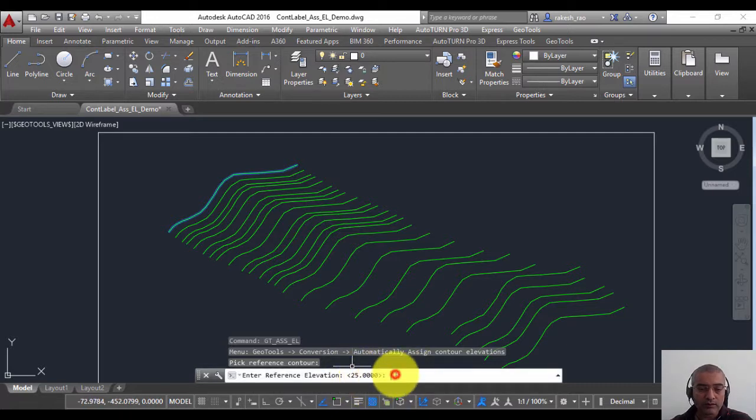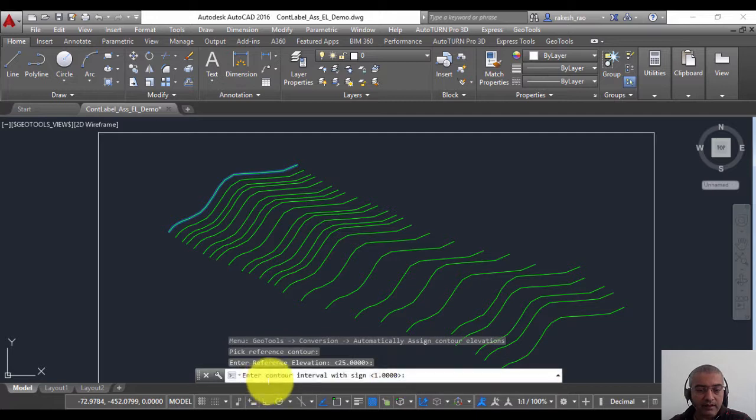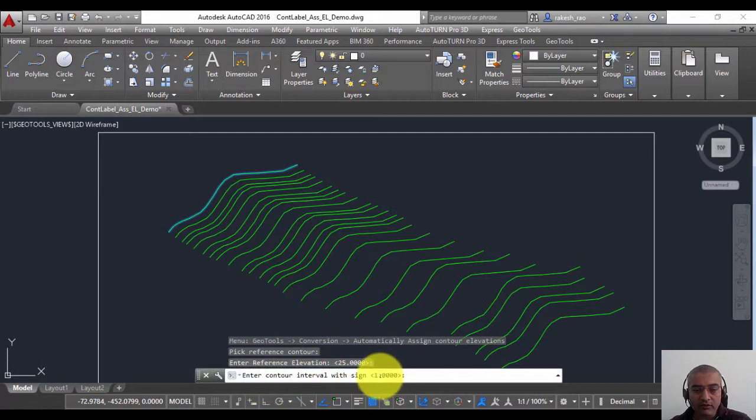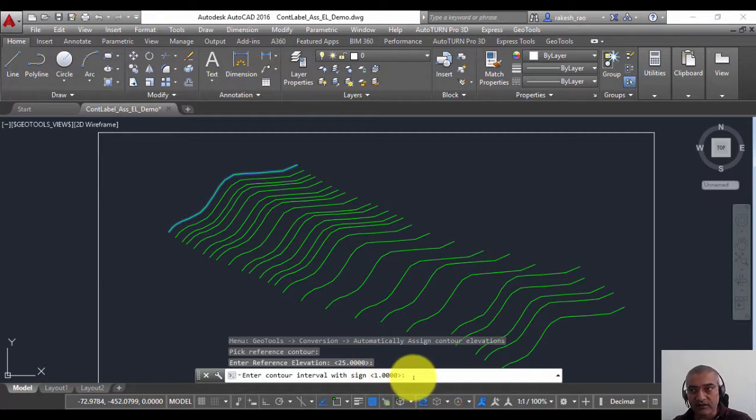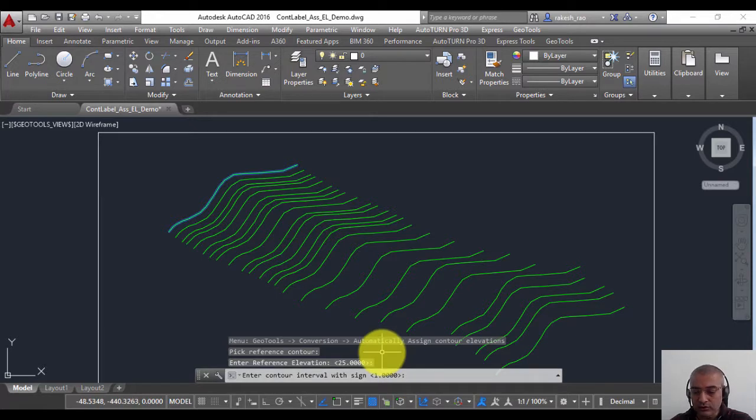Enter contour interval with sign. The default is 1, this is the increment value. You can also set minus 1 or minus 2 for decrementing values. So I'm going to leave it as 1.